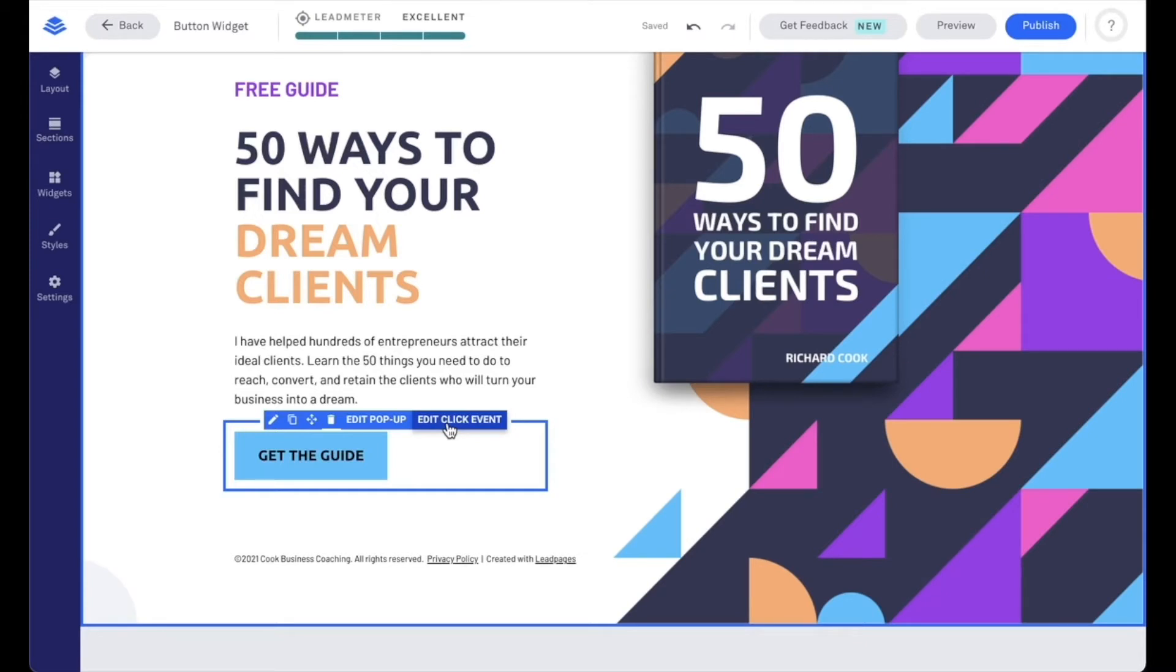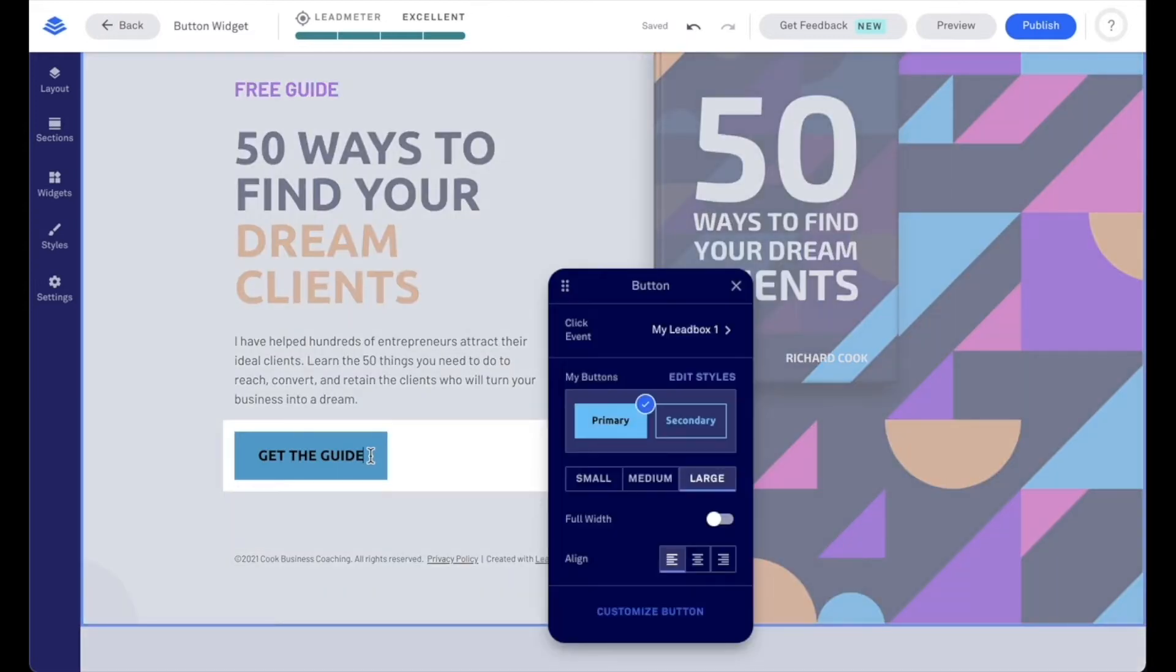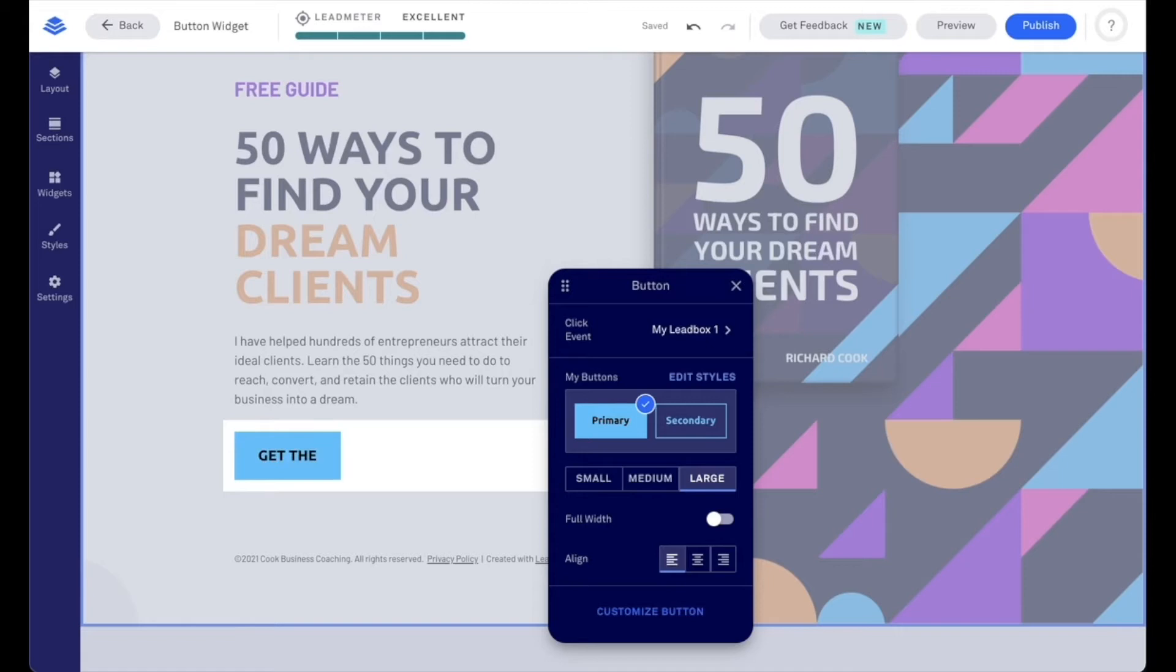Now, to edit the text of our button widget, all we need to do is go ahead and click on the button. From this point, we can go ahead and edit the text accordingly. So say, for example, we want to say get the guide, or maybe we want to say get your guide. And we can adjust as such.